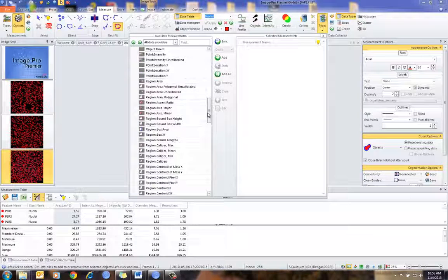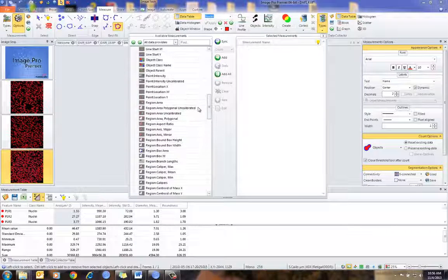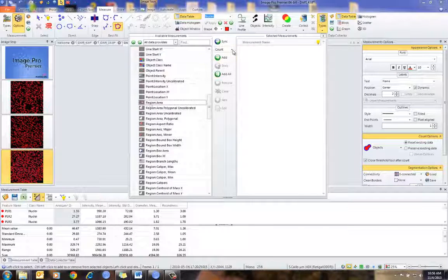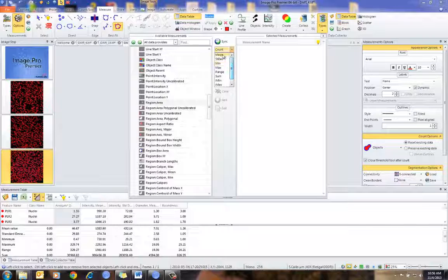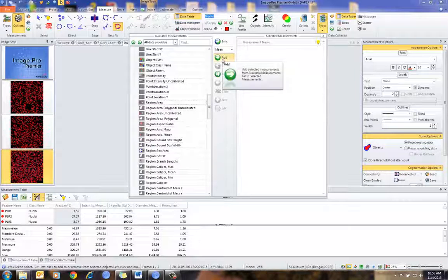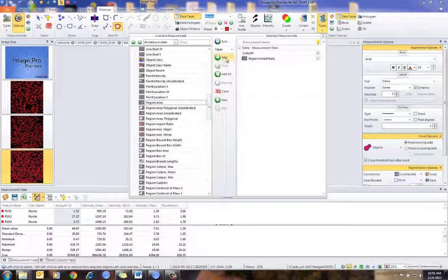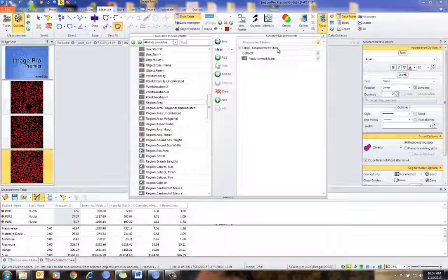In this case, if I want the area — maybe I want the mean area — I can easily select that. I can select mean, add that, and you'll notice it's been added to the measurement stats table. It's called region area mean.